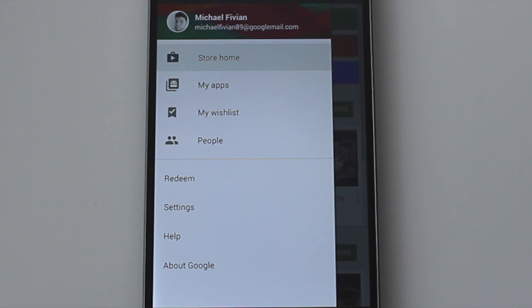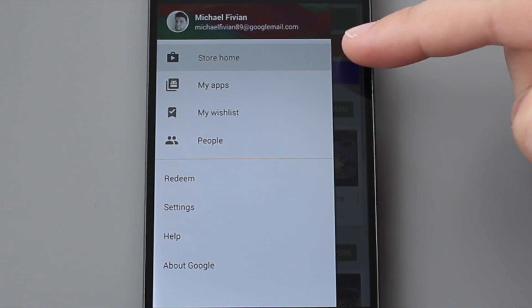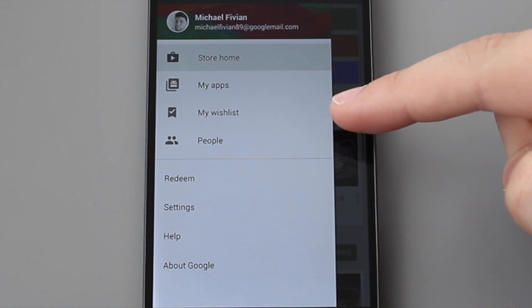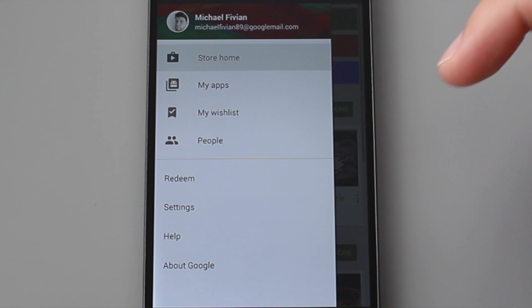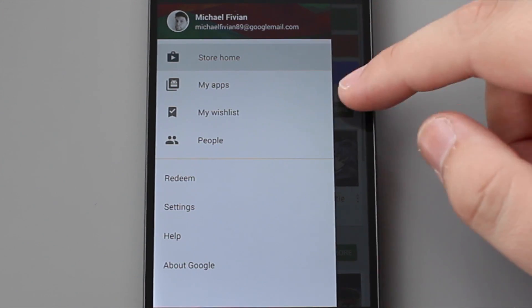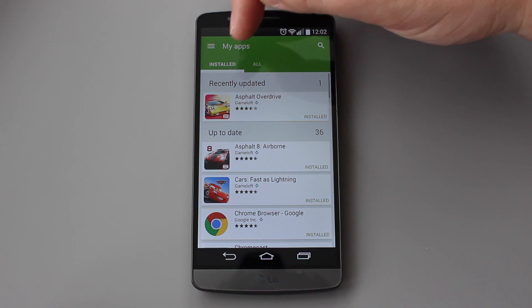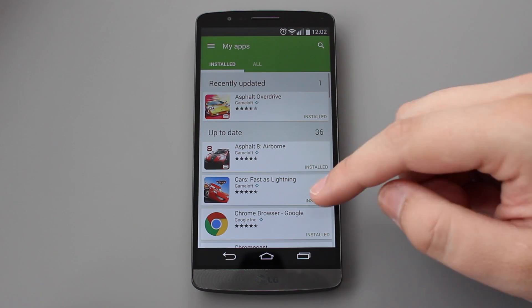The sidebar has also changed. You now have Store Home, My Apps, My Wishlist and People, and the font and icons are slightly different than what you had previously.